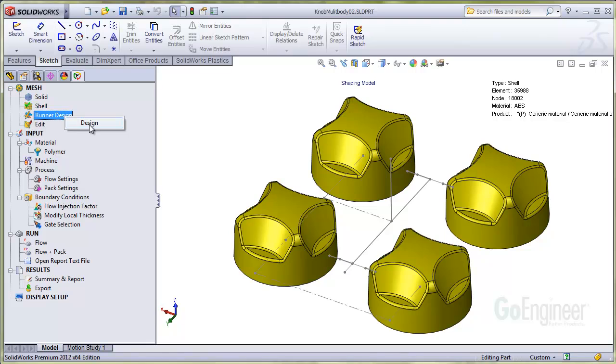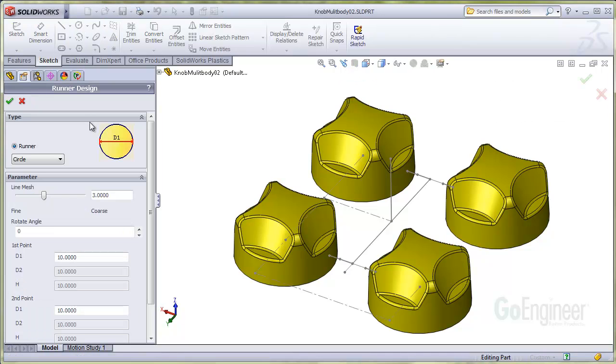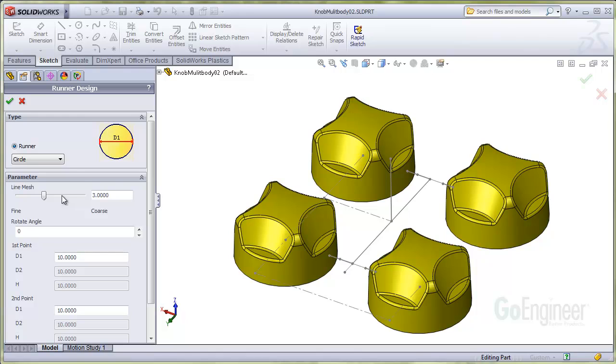I'll right click on runner design and choose open. Here in the drop down are some different channel geometries you can pick. The protocol is to select a channel shape, set the mesh size and dimensions for it, then select the sketch segment and press the apply button.